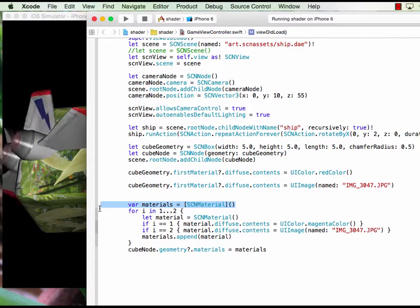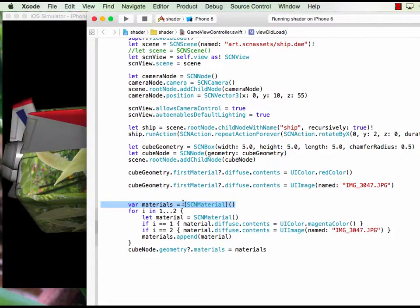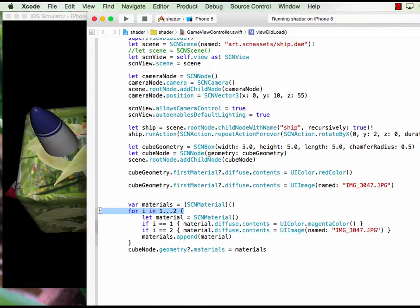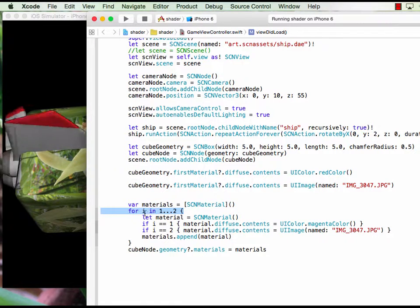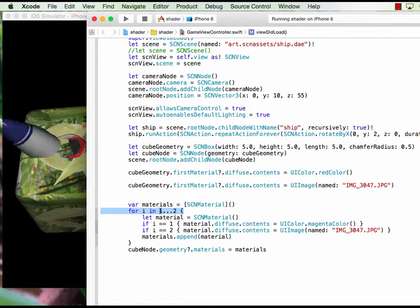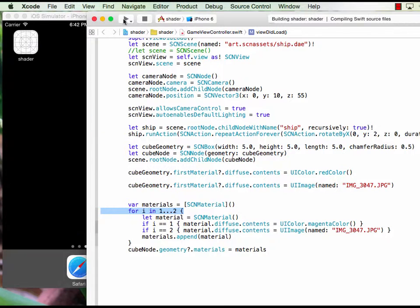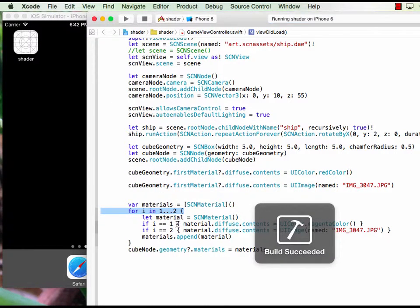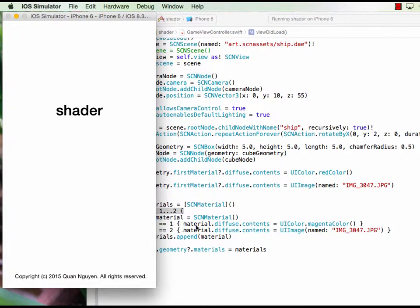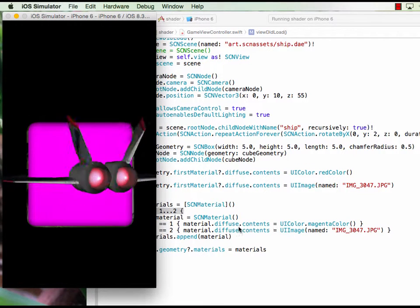Here first you create an array called materials, then we loop two sides. You can have six sides, but for now I use two sides.